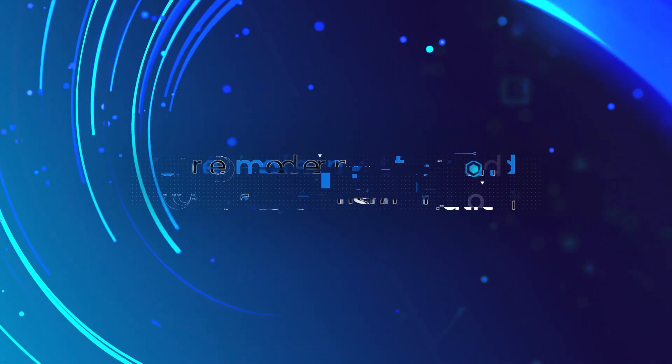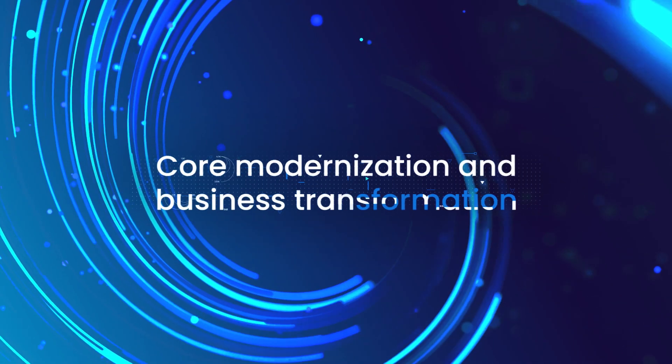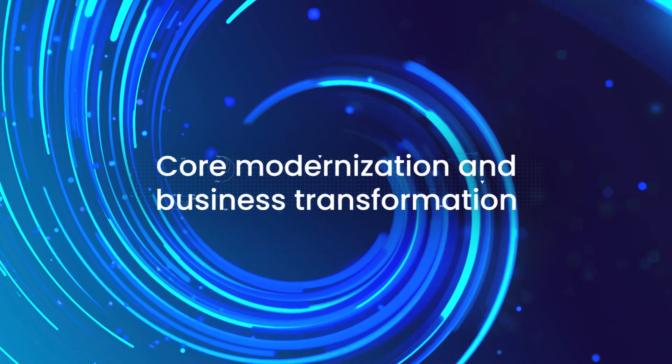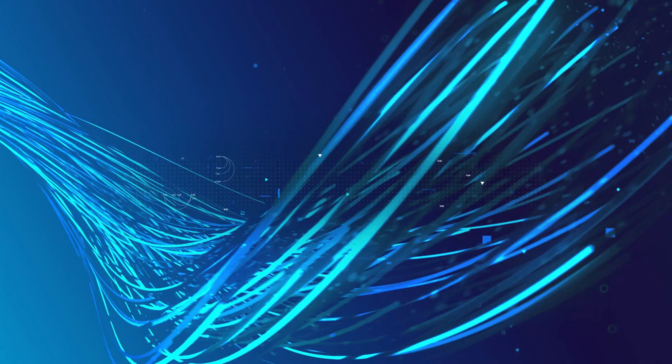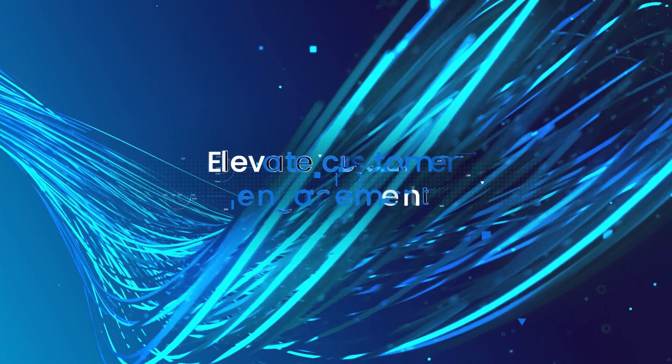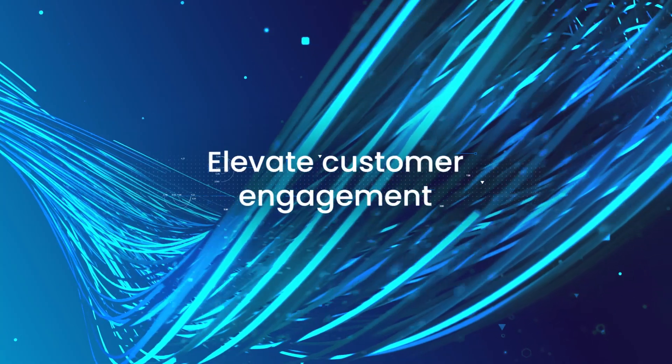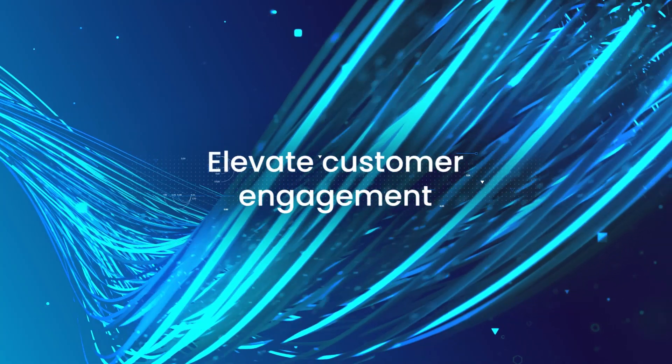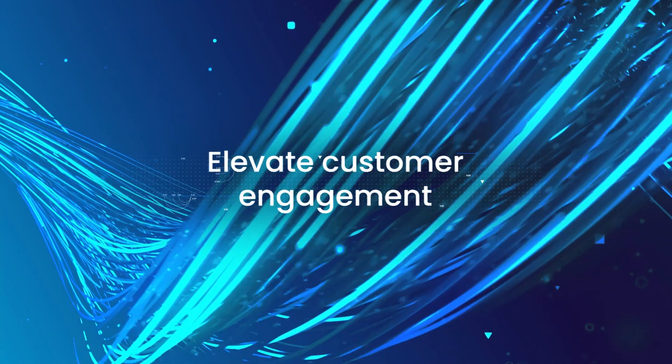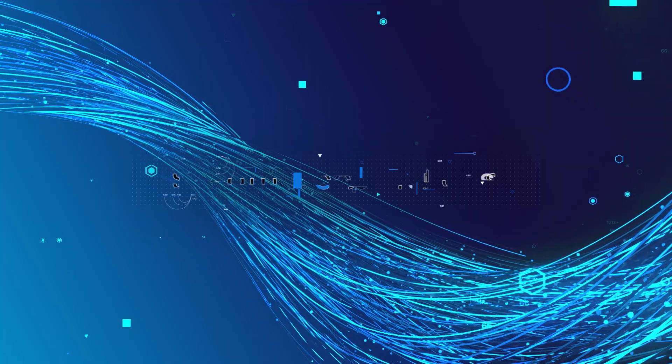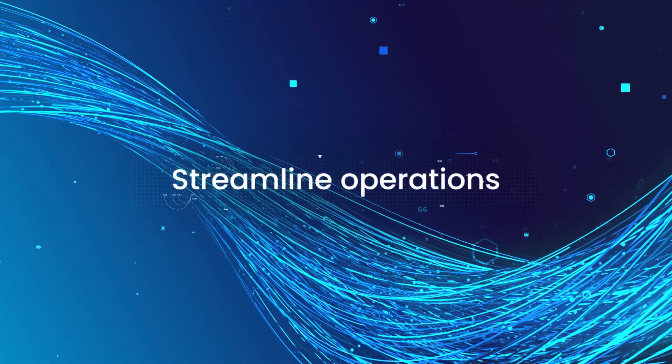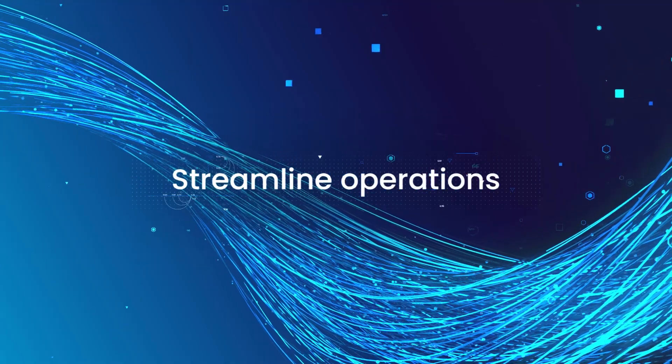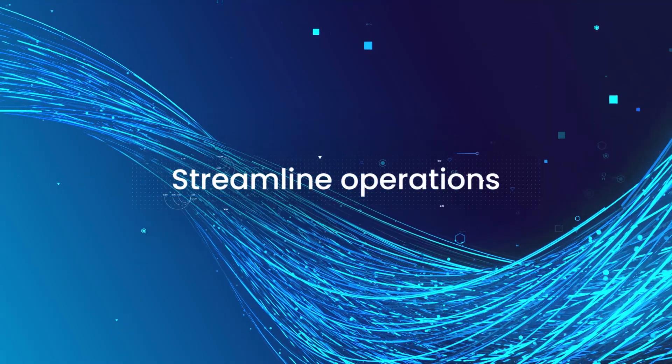With Zaffin, embrace concurrent core modernization and business transformation. Elevate customer engagement through personalized experiences. Streamline operations to ensure fair and consistent customer treatment.